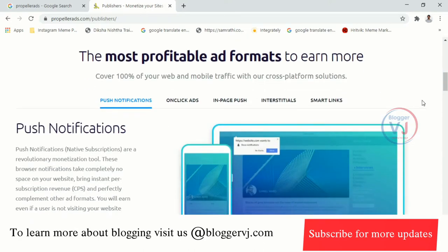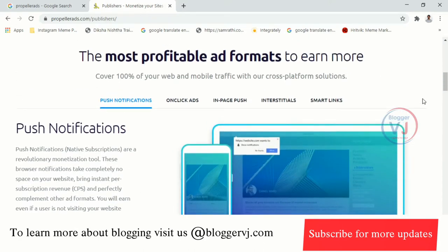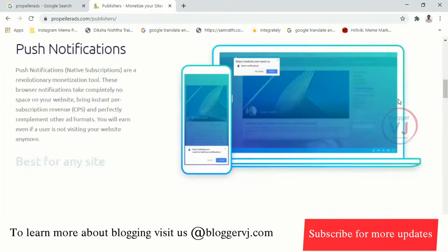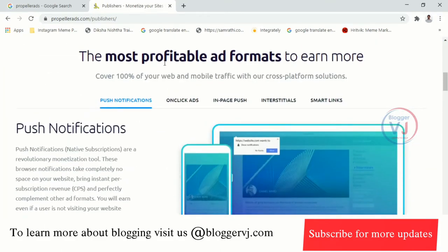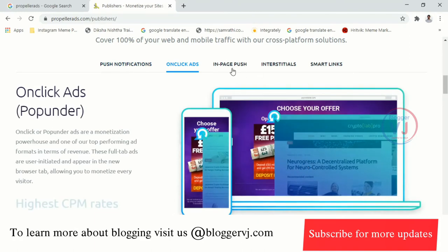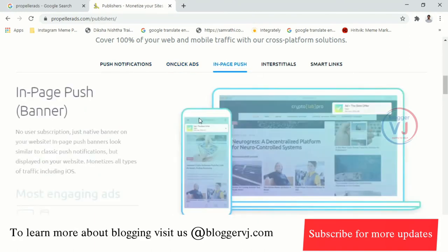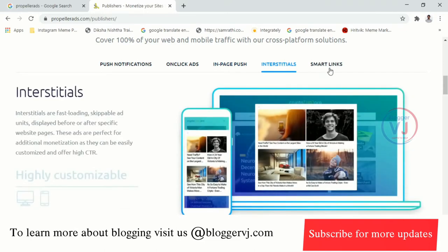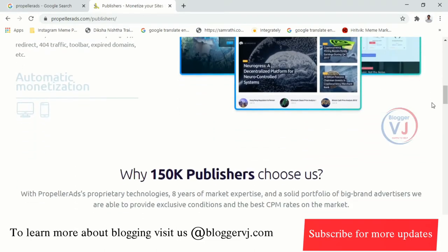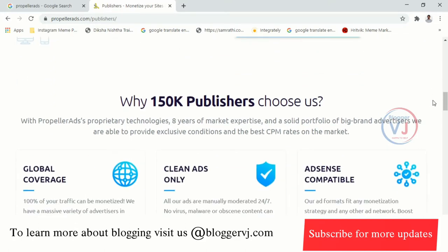They will provide around 150K publishers. We will look at different types of ad formats: push notifications, click ads, in-page banner, interstitials, and smart links — from different sources. We will look at ad concepts worldwide with 1,50,000 publishers.